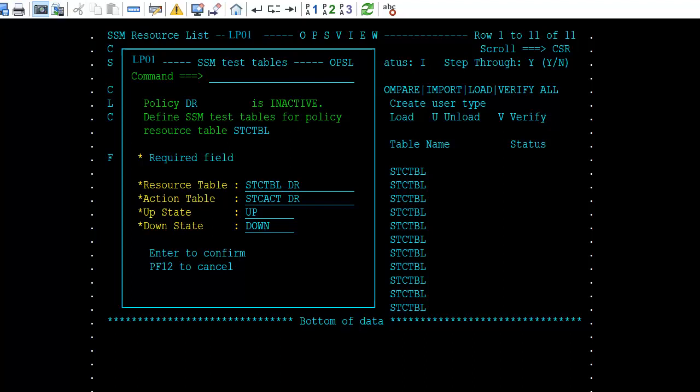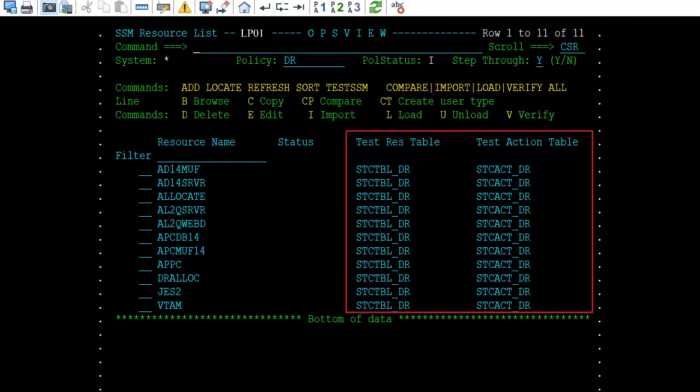The test tables are not required, and you can cancel or PF12 out of the panel. But if test tables are not defined, the load, unload, verify, import, and compare commands will fail. The test SSM command can be issued at any time to redrive the option to add test SSM tables for this edit session. The page left (PF10) and page right (PF11) commands can be used to display the test SSM tables defined to the current policy being edited.